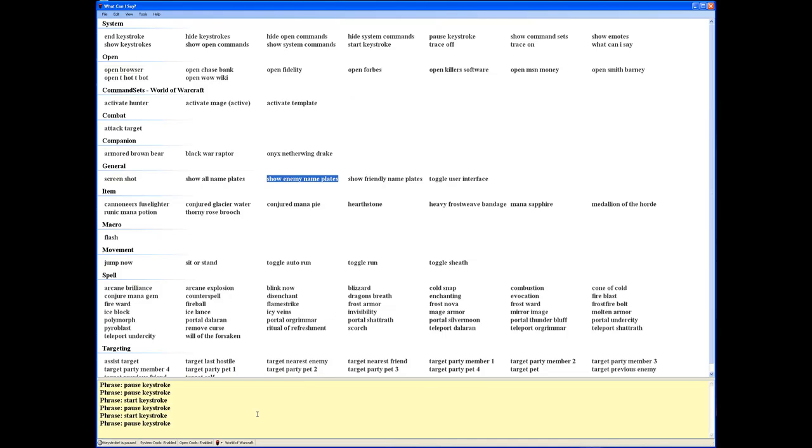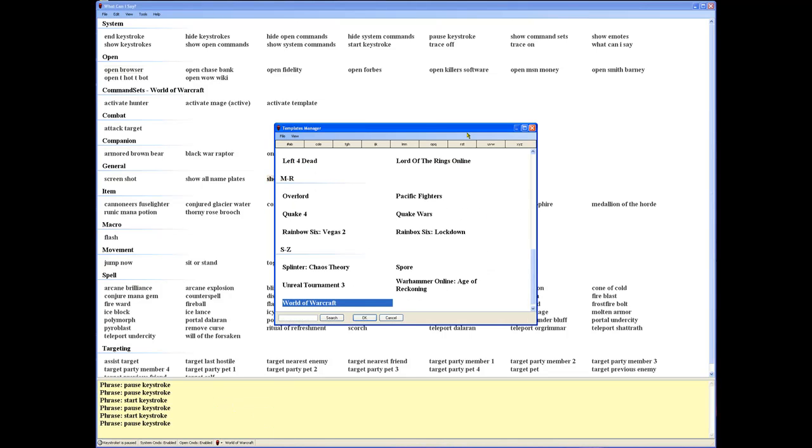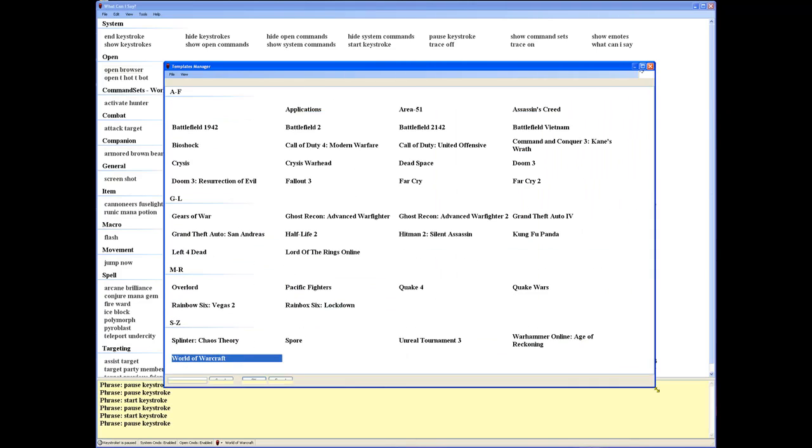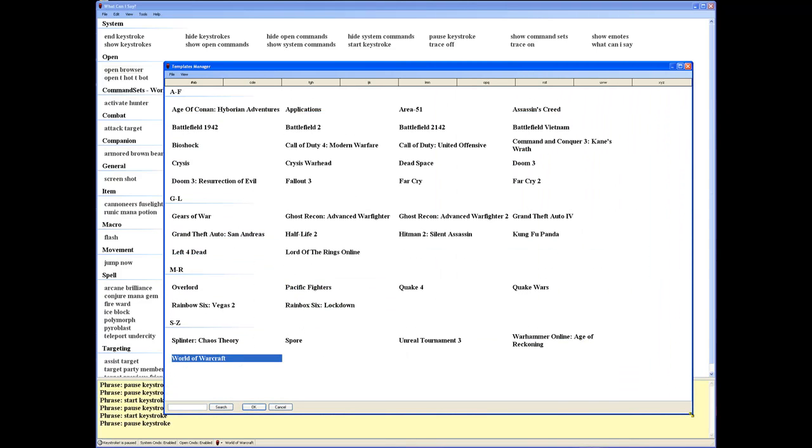You can go to the menu or go to the bottom here and go load template, and you'll see we've got everything from Left 4 Dead, World of Warcraft, Battlefield 1942, Lord of the Rings, and even Kung Fu Panda.